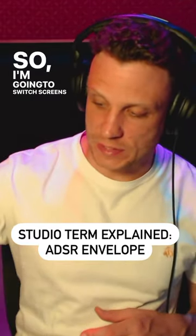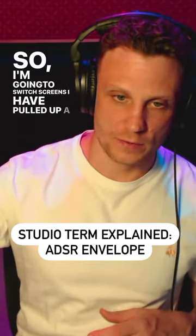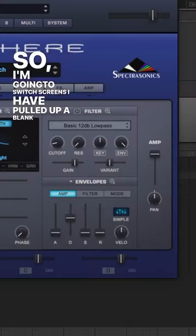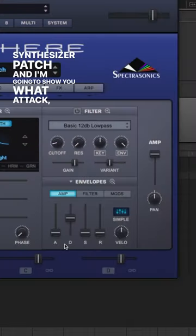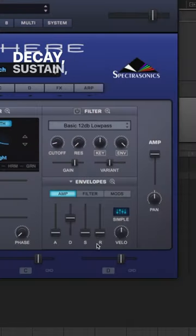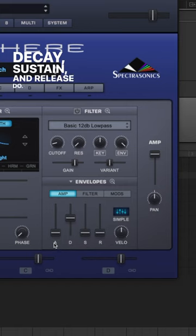I'm gonna switch screens. I have pulled up a blank synthesizer patch and I'm gonna show you what attack, decay, sustain, and release do.